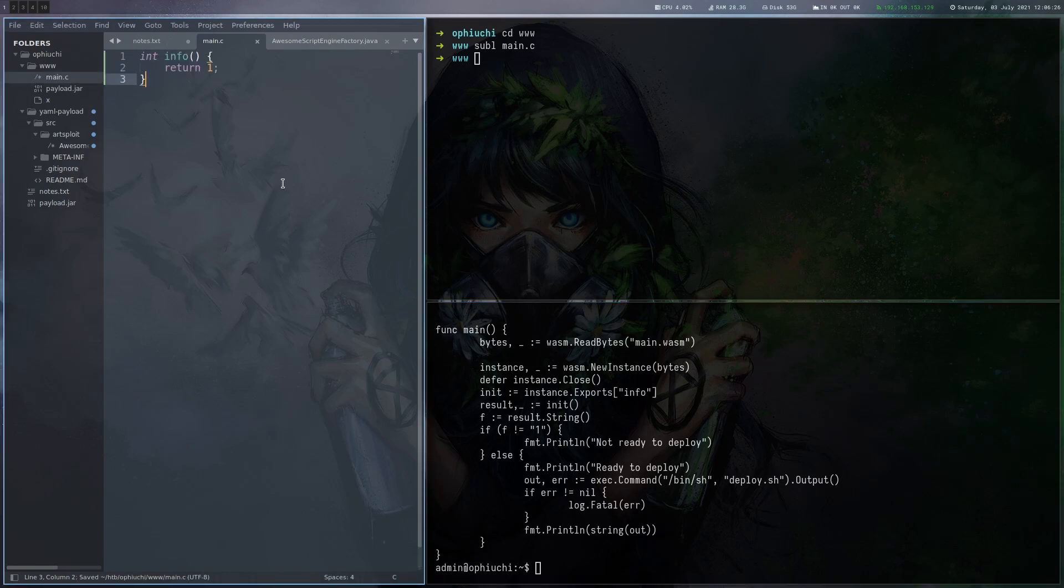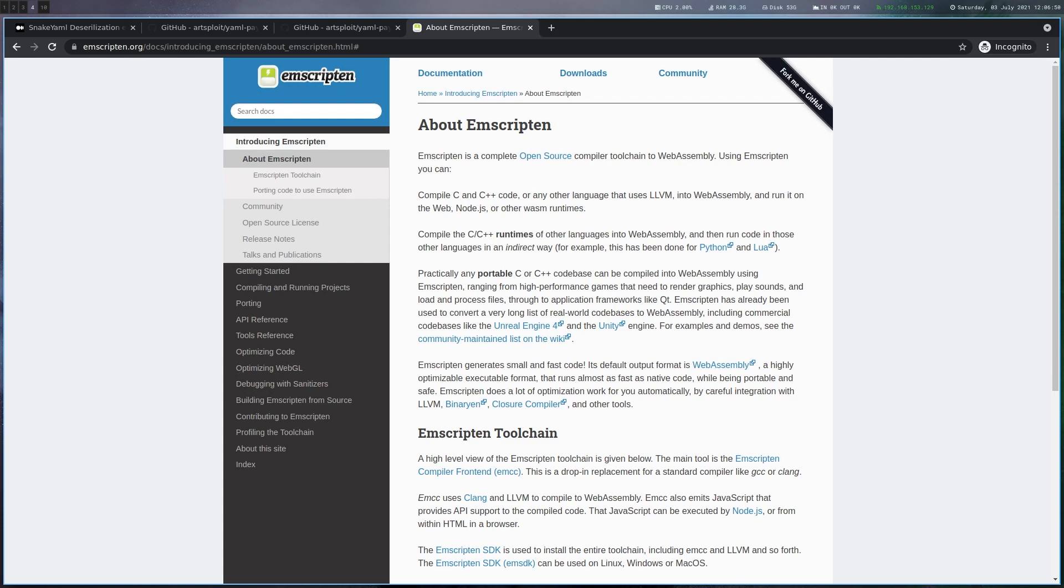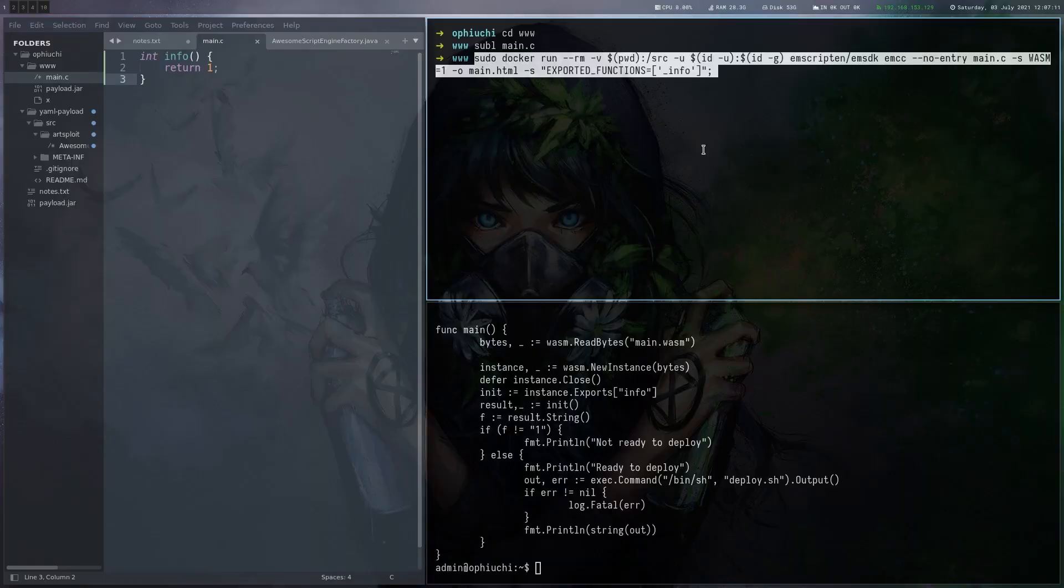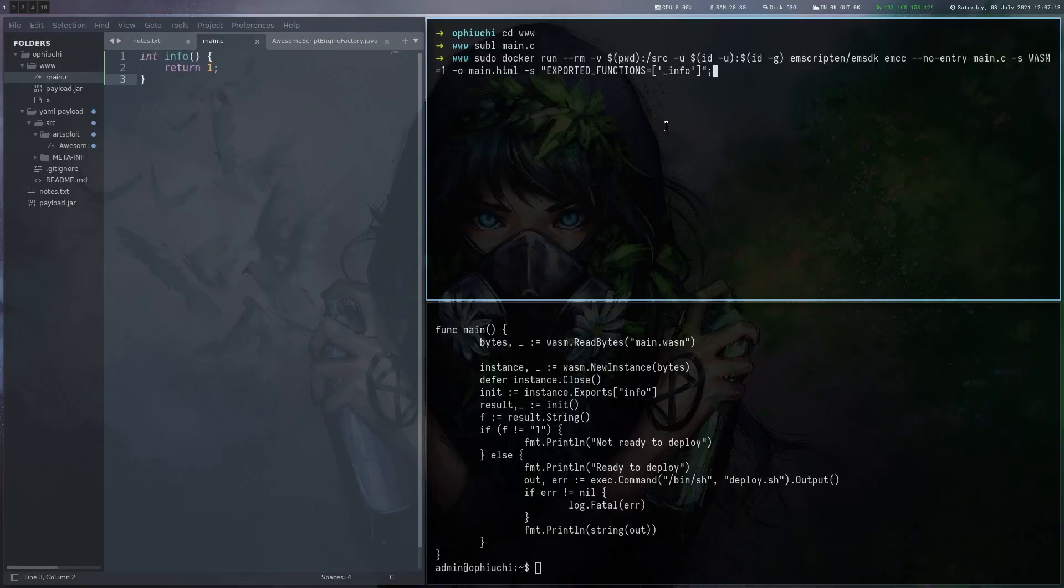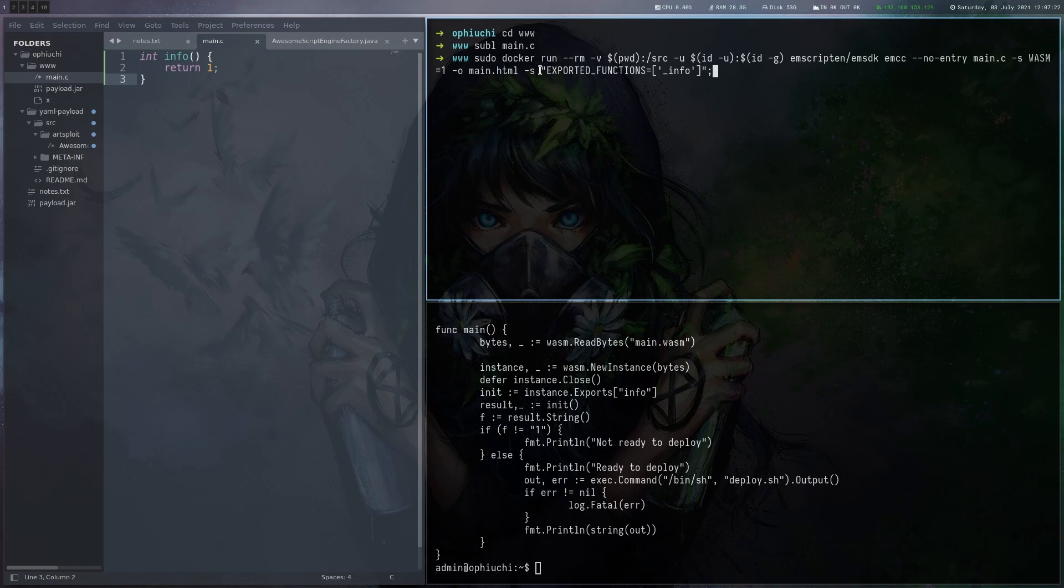So in order to compile this, you can use this Emscripten tool, which allows you to compile C or C++ to WebAssembly. That's exactly what we need here. And there is a Docker image of that one. So we don't have to install anything, which is good. Let's run this Docker command, which is basically more or less from documentation. There are just a few things we have to take care of. First of all, we have to specify this exported function, which is info. And it has to start with an underscore here. And also we have to add this --no-entry flag.